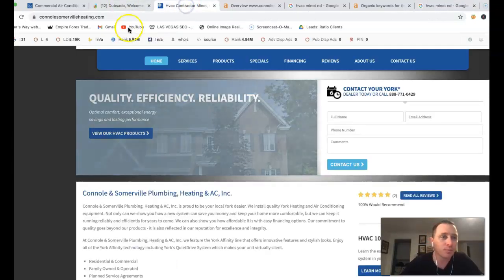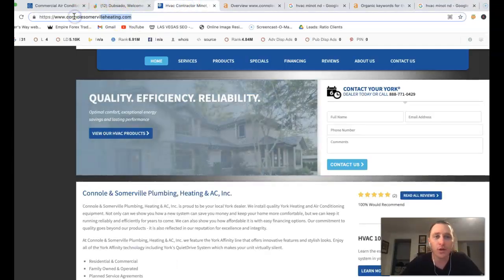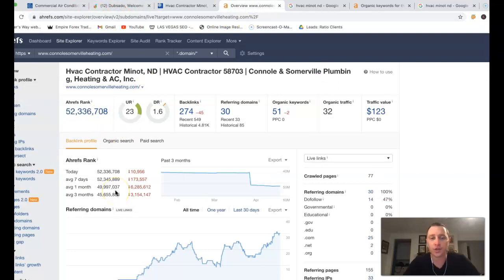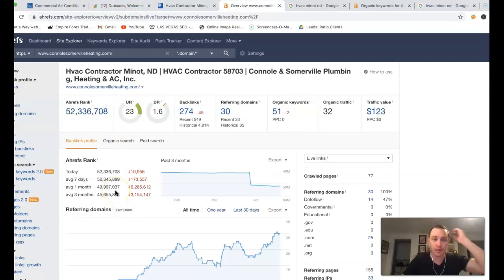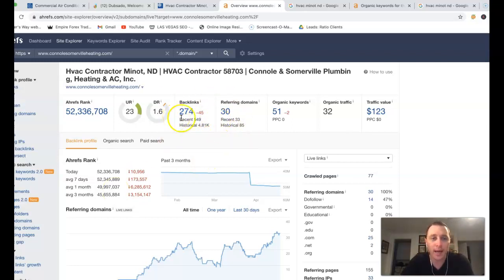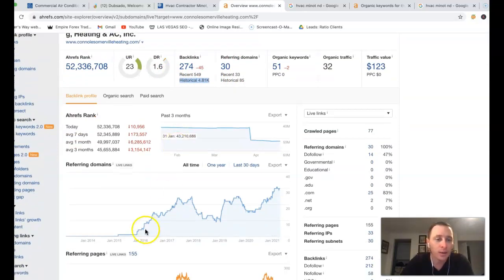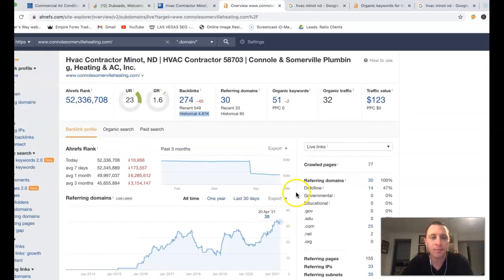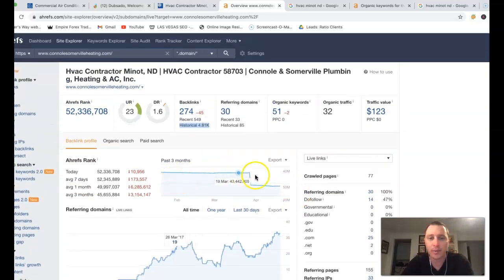Kind of give you an idea here. I took your URL and stuck it inside of AREFS. AREFS is just a tool that lets me see what happens behind the scenes of a site. You got 30 referring domains pushing back 274 backlinks. Looks like historically you've had almost 5,000 there. This started back in 2015 or so. This is the last three months.